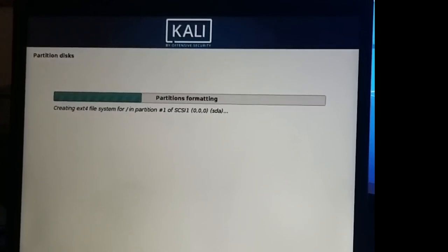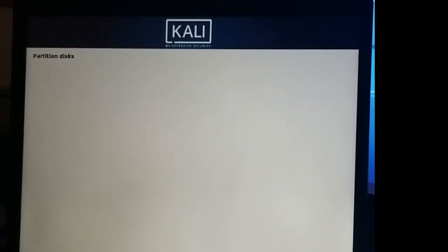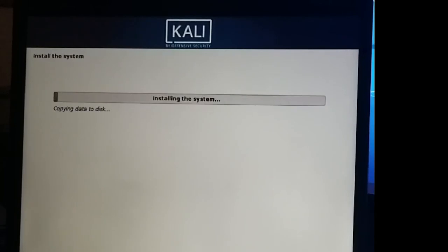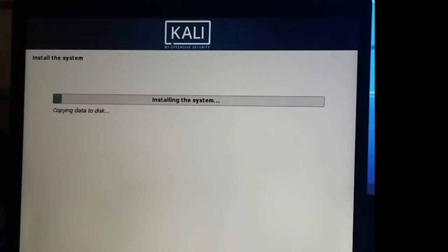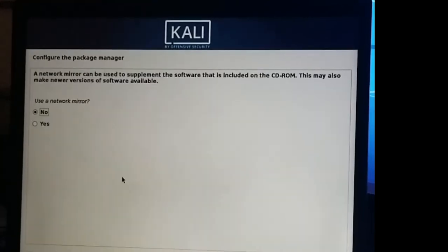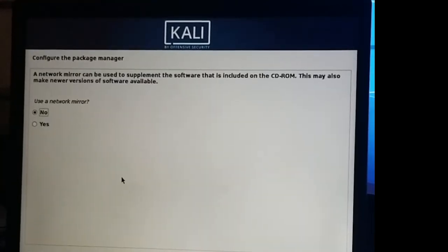This could take a while depending on how large your drive is. This is a pretty small drive, so I don't believe it's going to take too terribly long. Alright, so this is going to take a while. We'll go ahead and pause the video and come back to it.